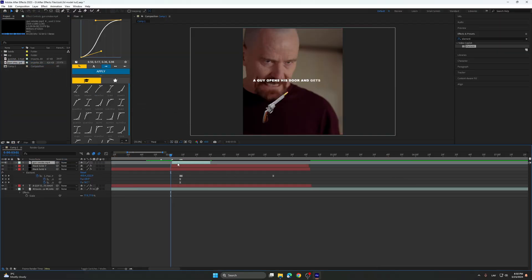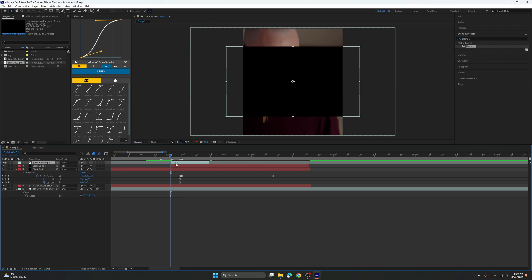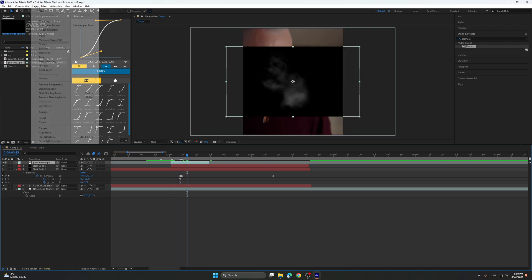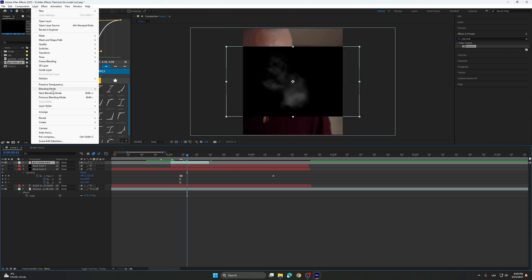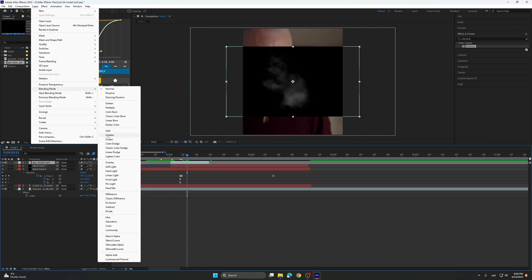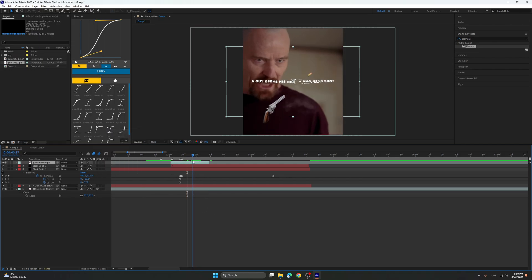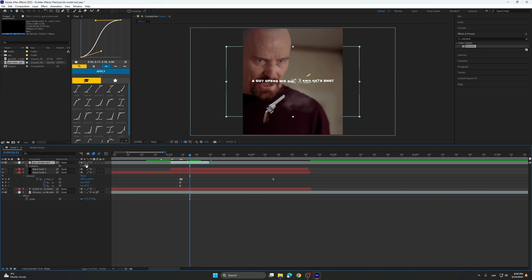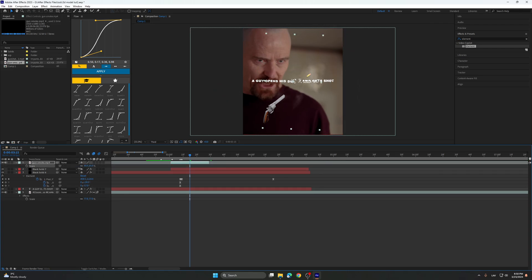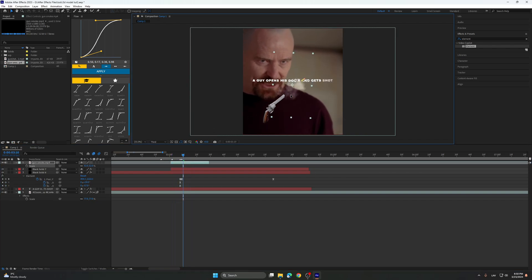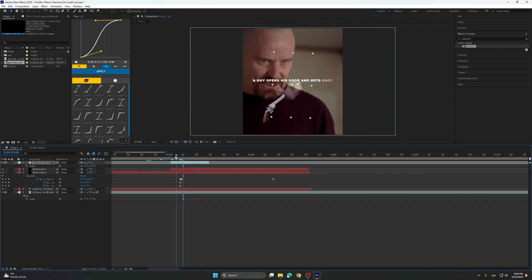So we're going to take this, go to layer, blending mode, click on add. Then basically rotate it how you need, so it's going to be like this. I'll scale it down, something like that.